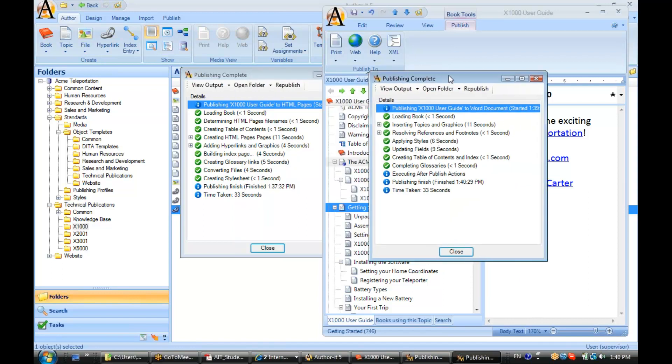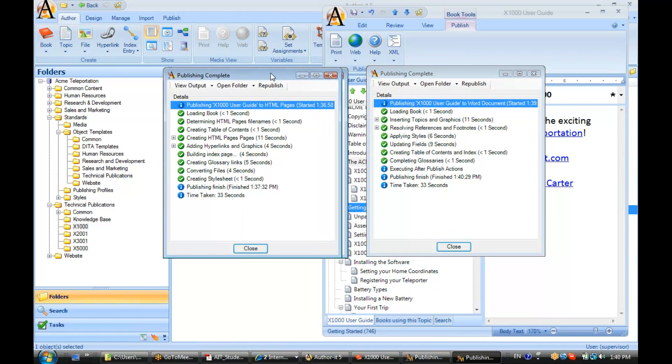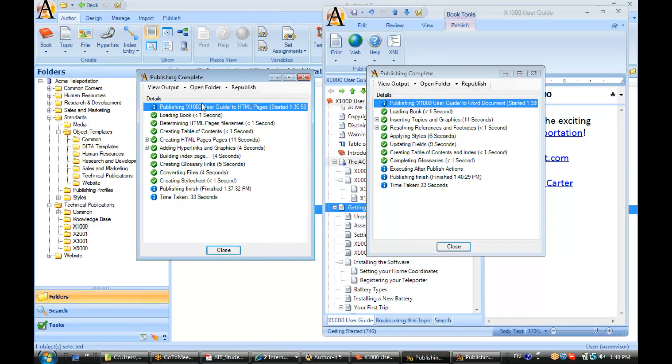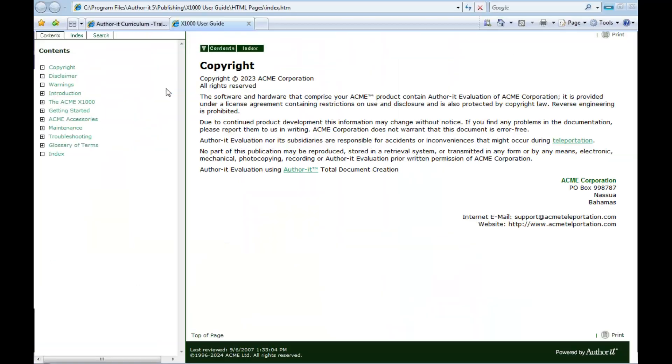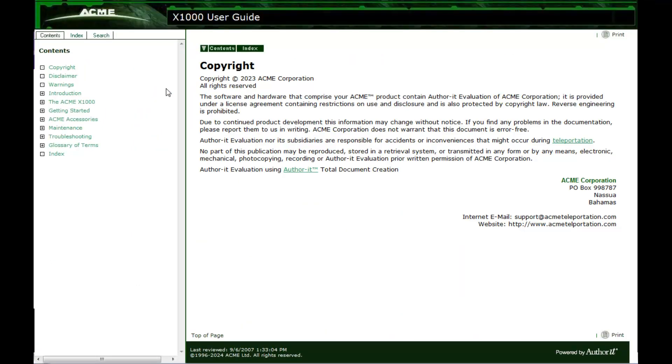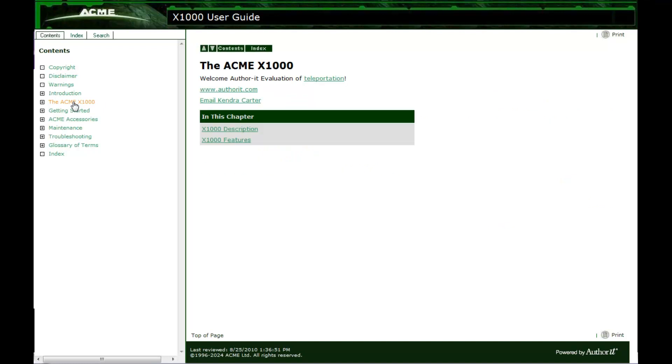Alright, so let's take a look at our HTML publication first. Alright, let's click over to our topic.